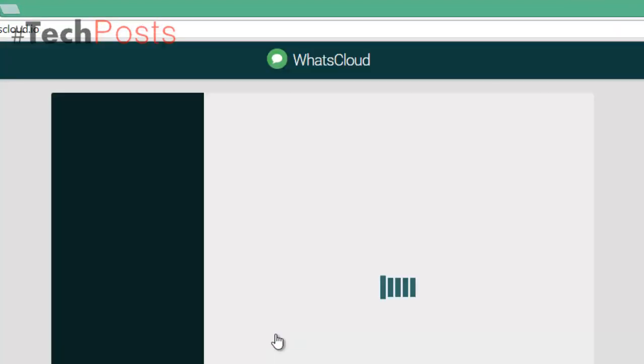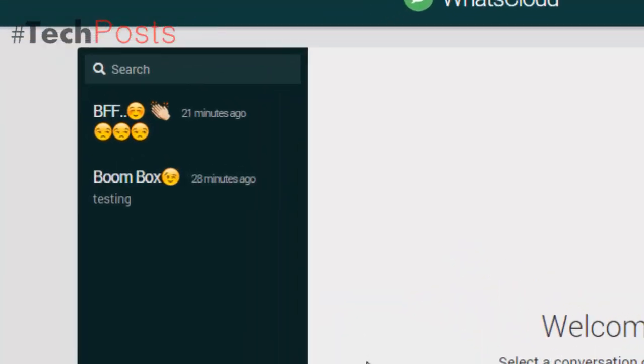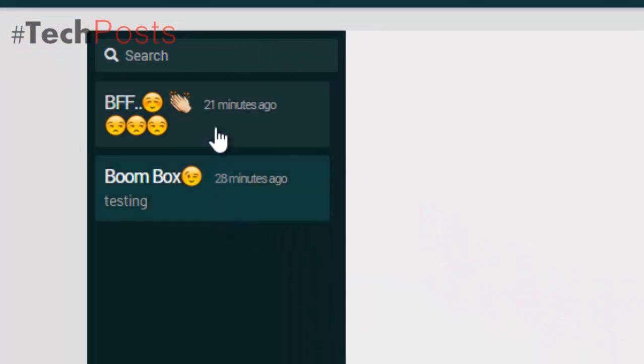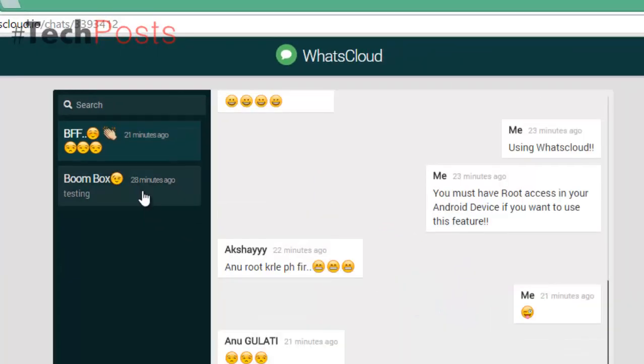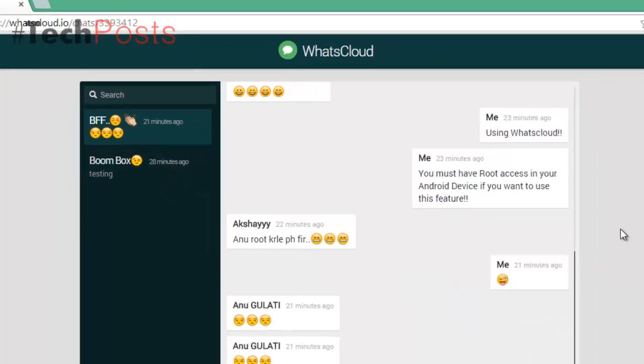As stated on the WhatsCloud website, messages are synced automatically to WhatsCloud within three seconds, and outgoing messages via WhatsCloud are sent instantly.